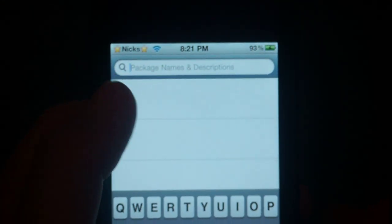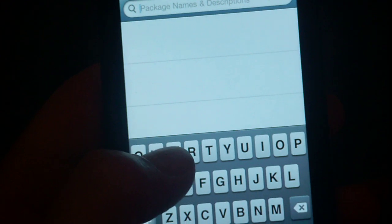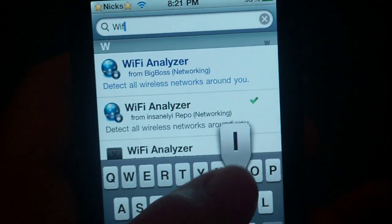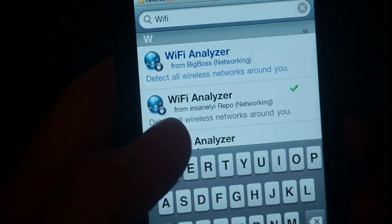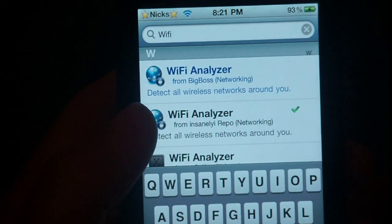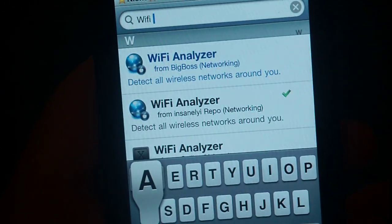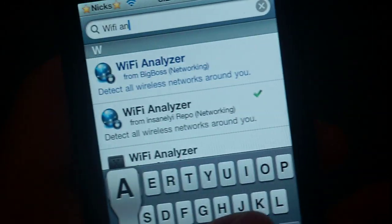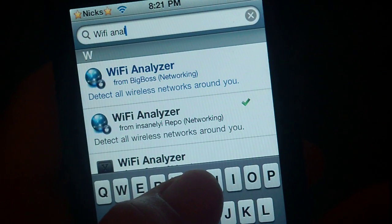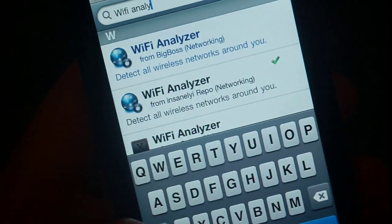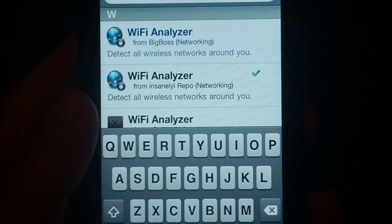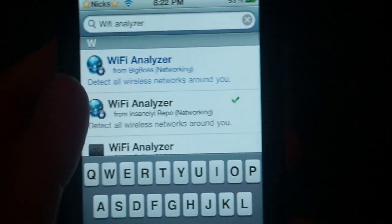So just go into search once you're in Cydia, just search Wi-Fi Analyzer — Wi-Fi space Analyzer. It comes up just like that, and just install it.